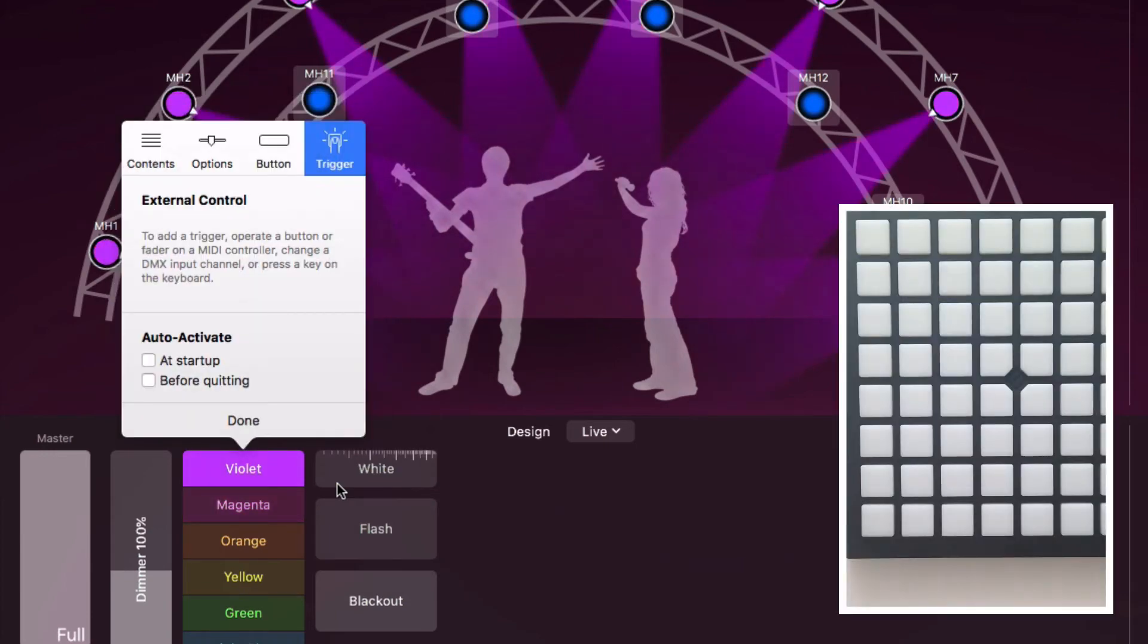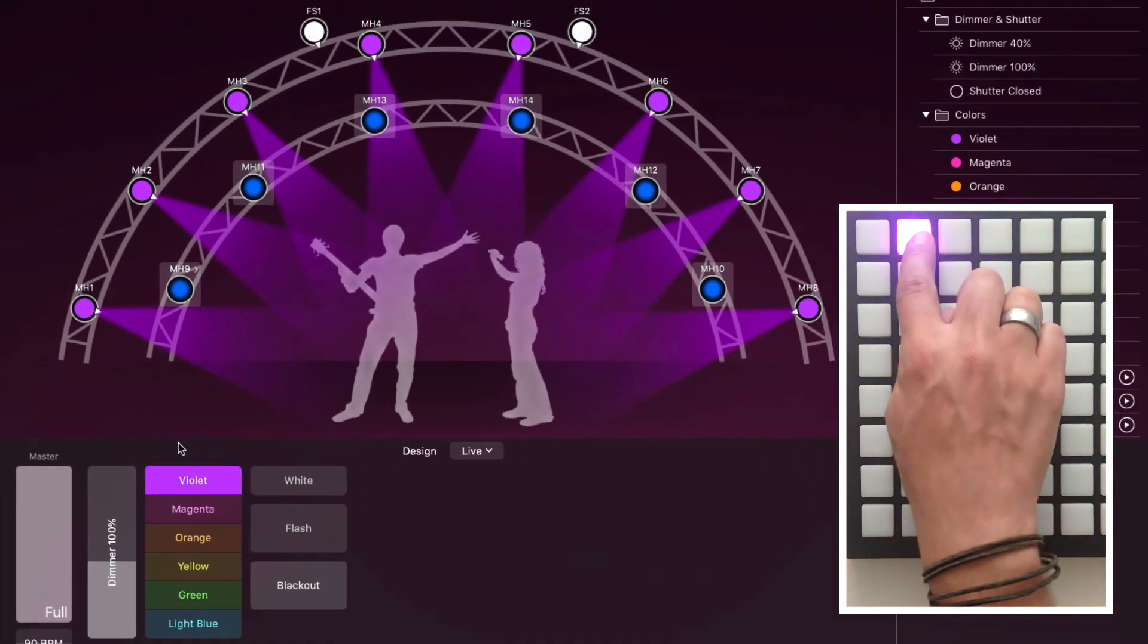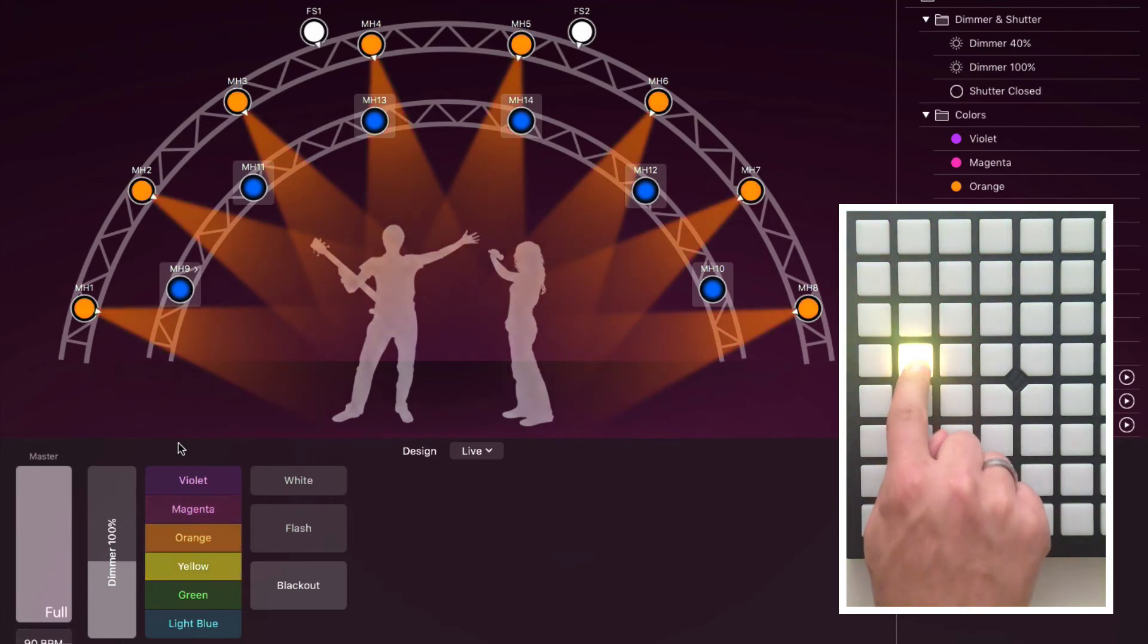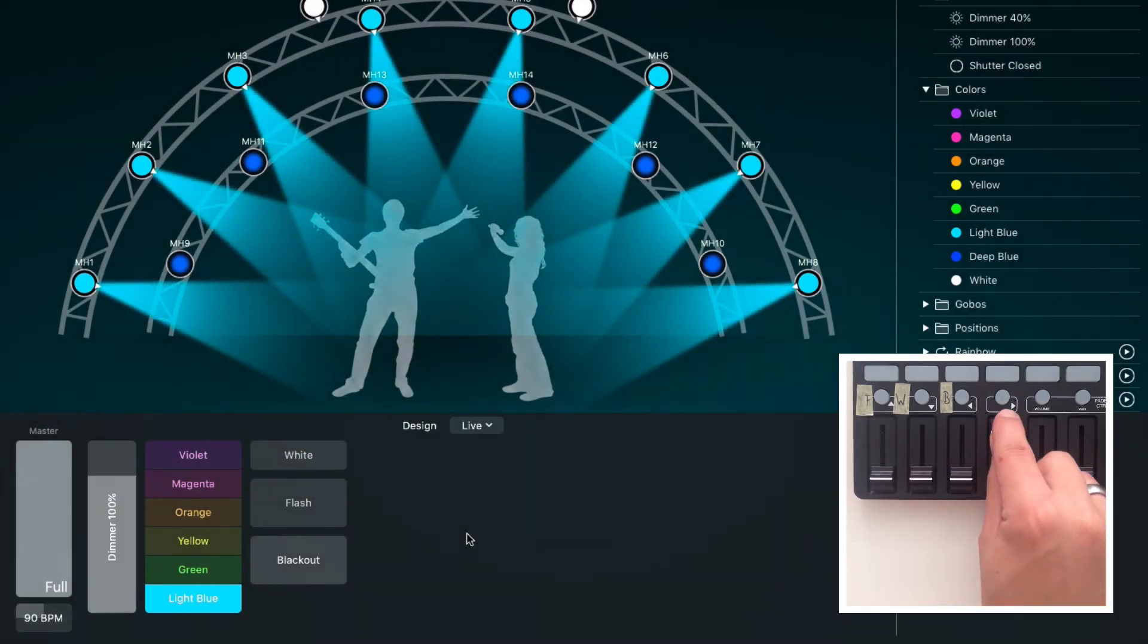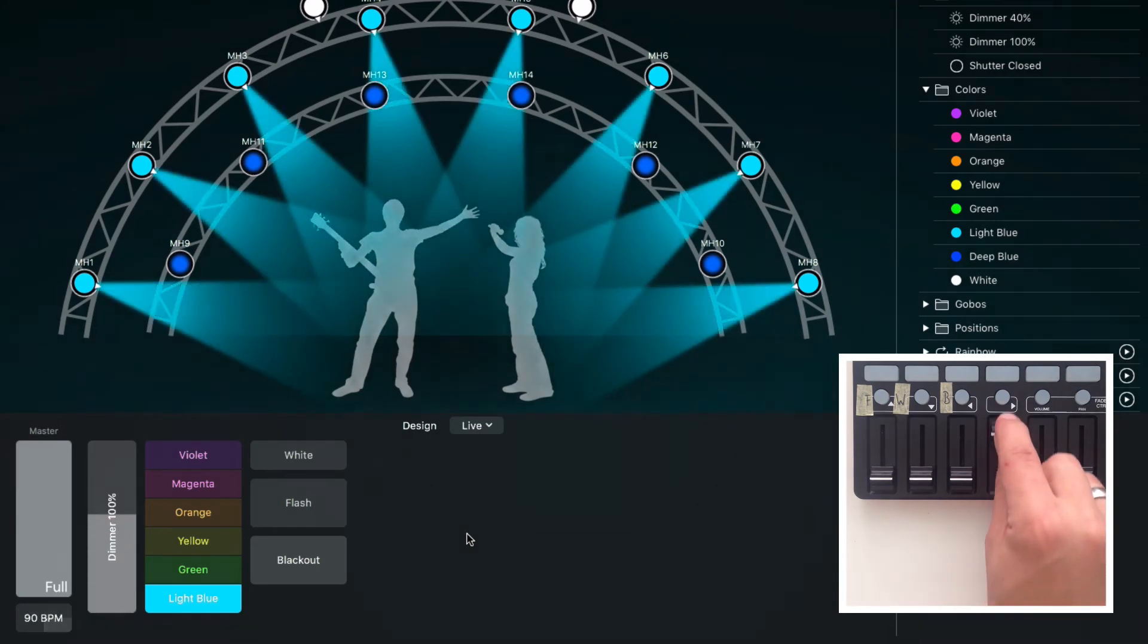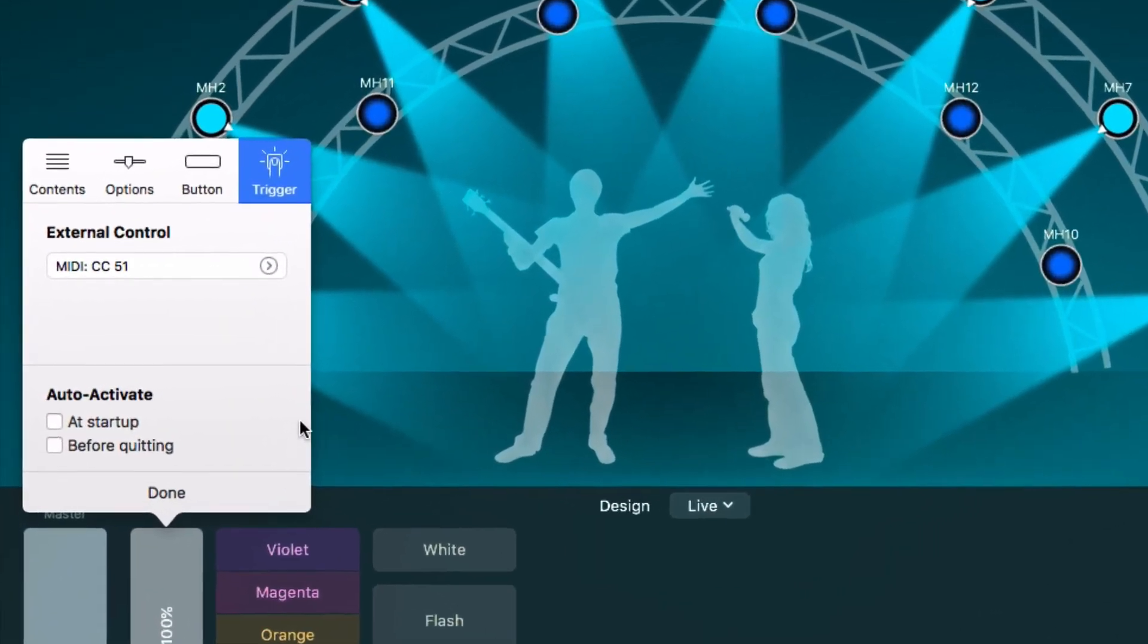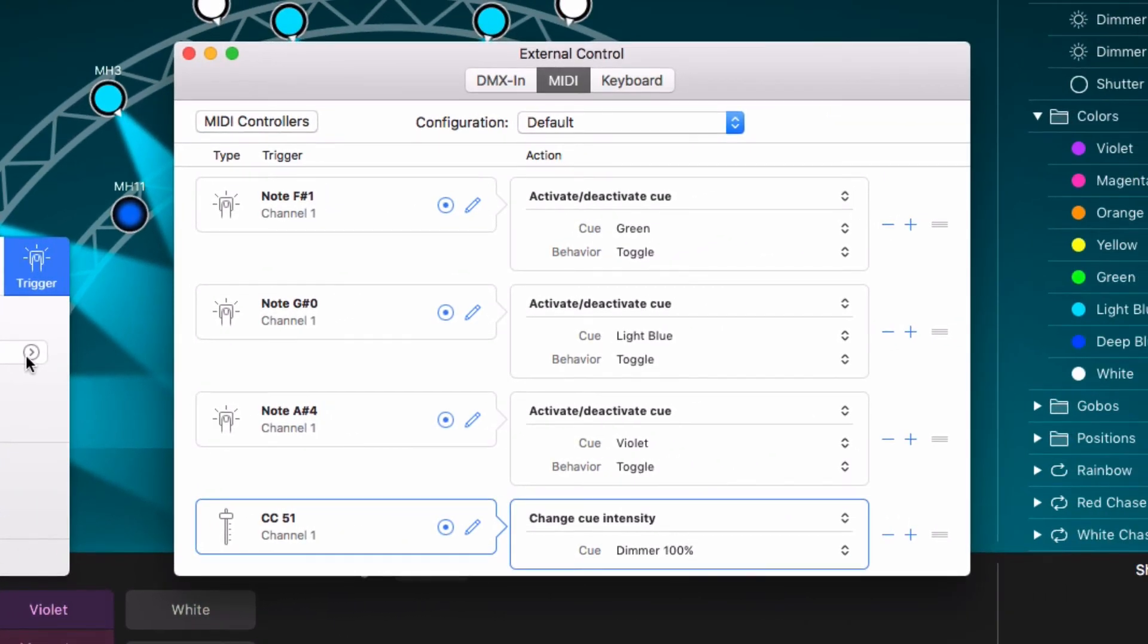We can do the same with a button on a MIDI controller. Some MIDI controllers support color feedback so the buttons light up in the same colors as the control panel buttons. When you assign a MIDI fader to a cue, the fader controls the cue's intensity, just like the fader buttons in the control panel do. The arrow next to a trigger takes us to the external control window, where more options are available. More about external control in another video.